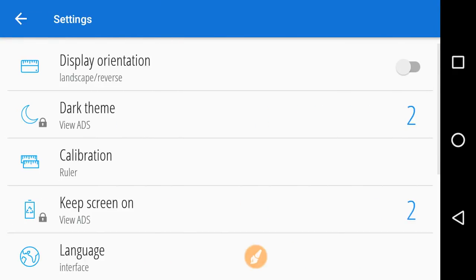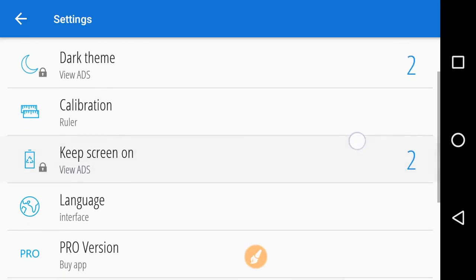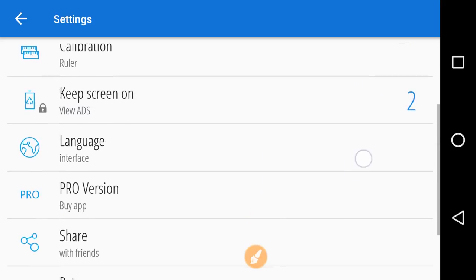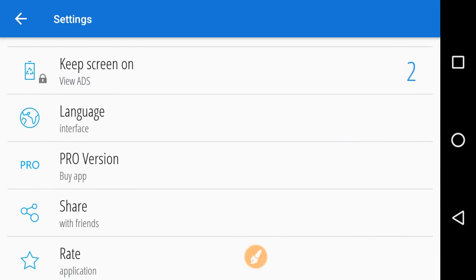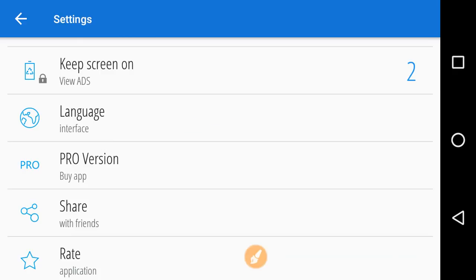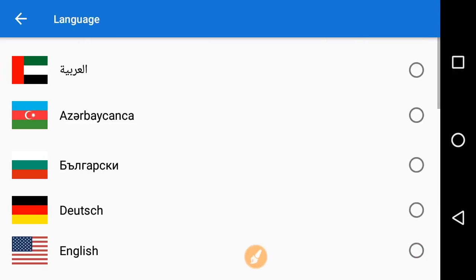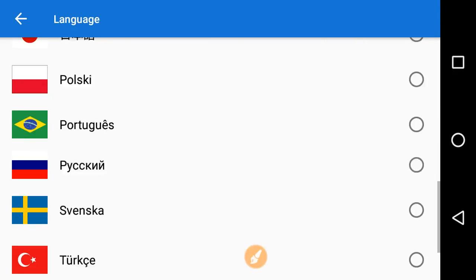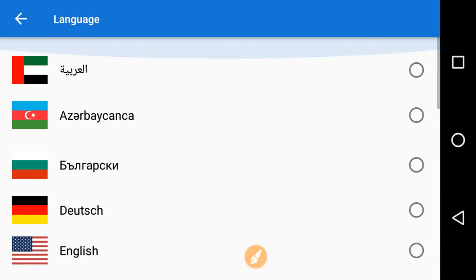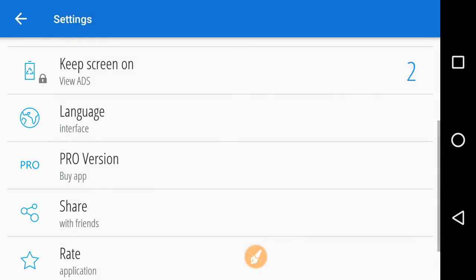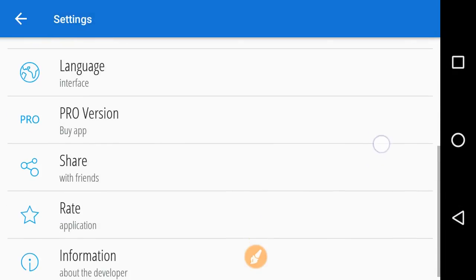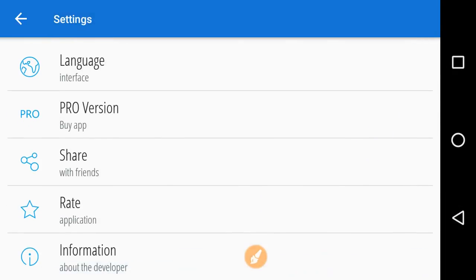You can also change a few settings like display orientation, theme, dark theme here we are using, and you can calibrate it and language. You can easily change the language by clicking on this to change the interface language.